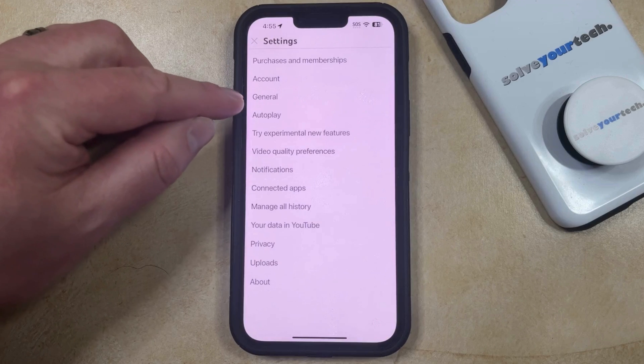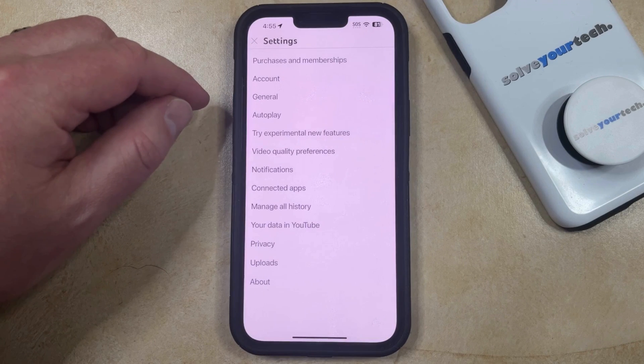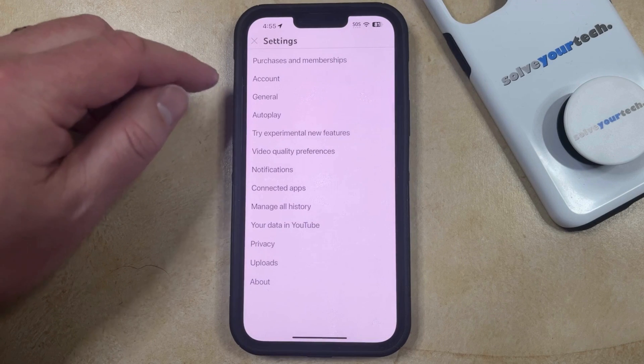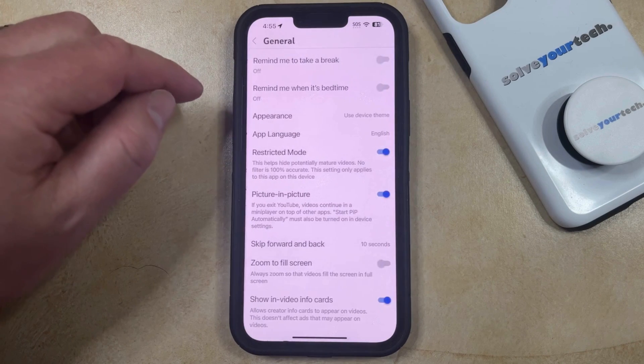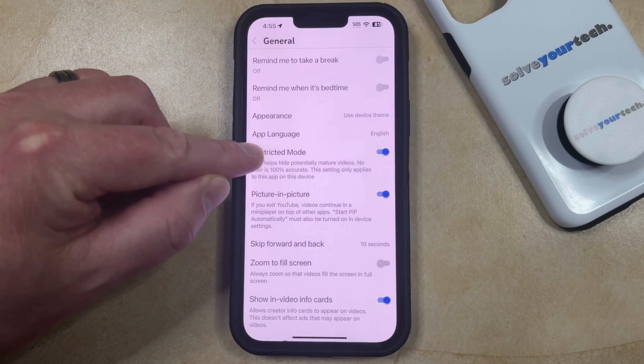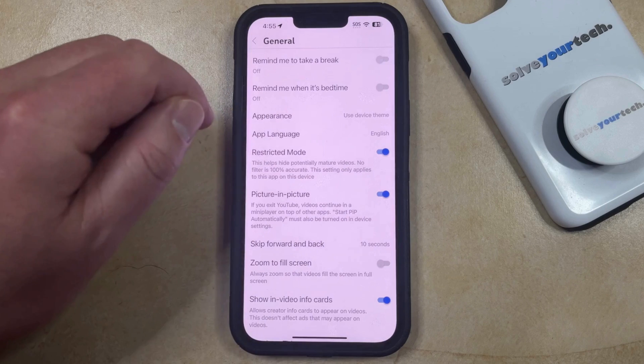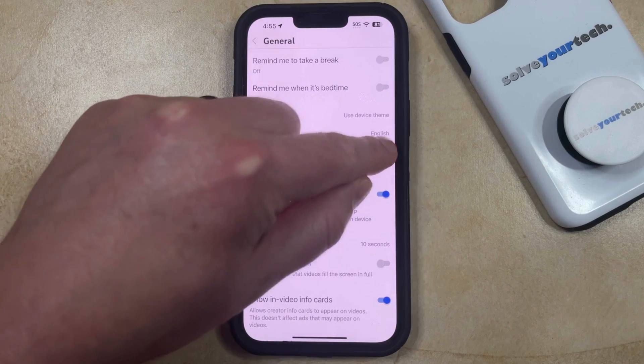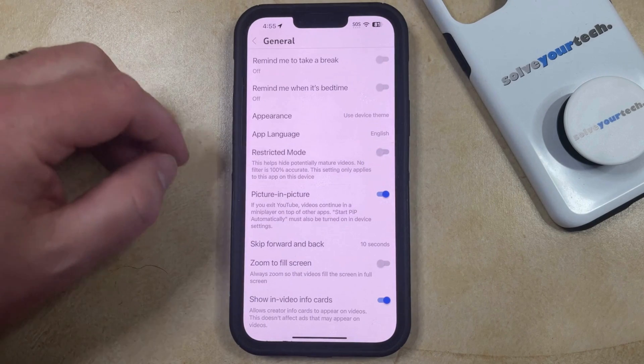Now you just need to choose the General option from the settings menu, and then you can find the Restricted Mode setting here and tap the button to the right of it.